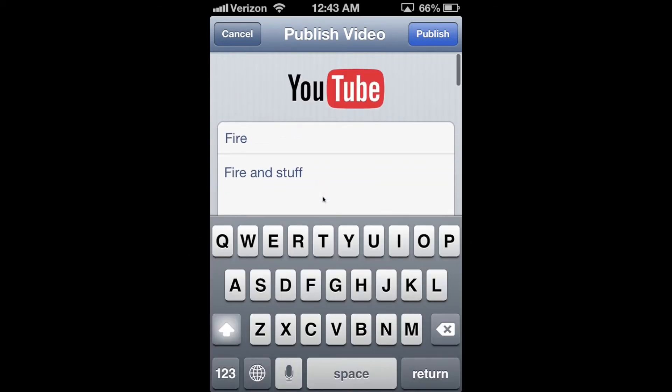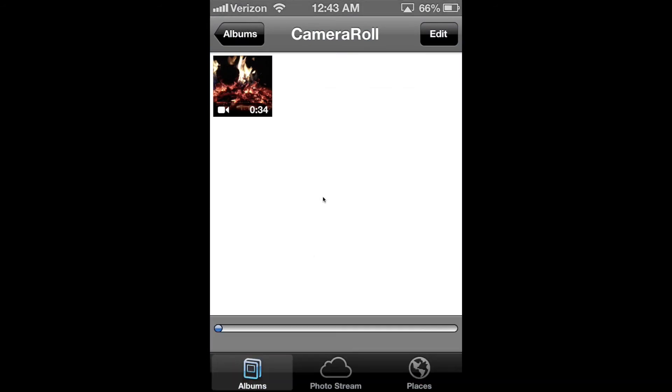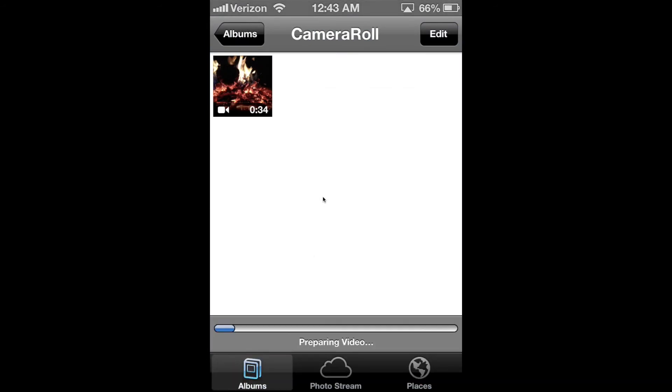And once you've done that, you just click Publish. And you'll see this bar at the bottom saying that it's preparing the video.